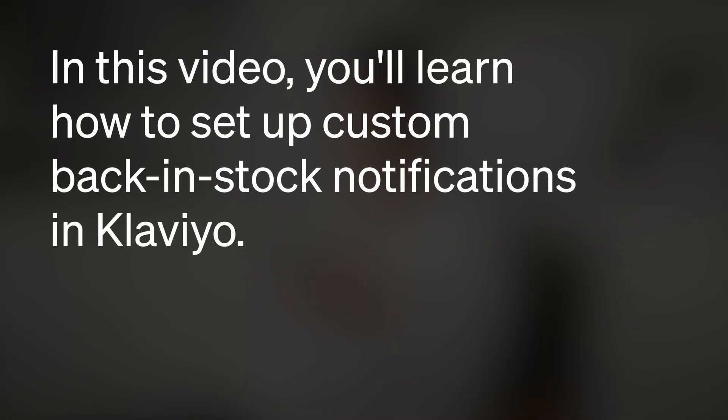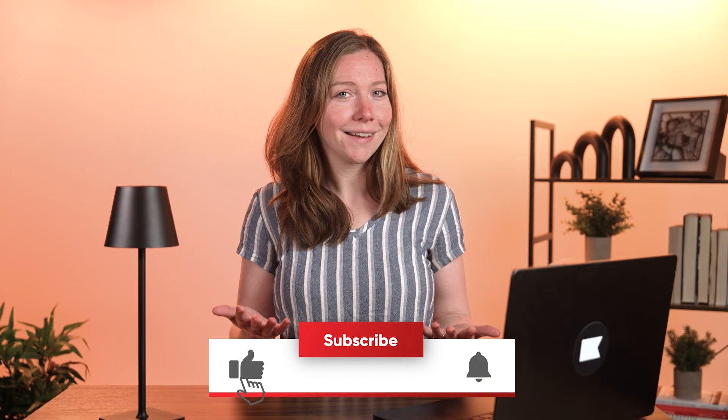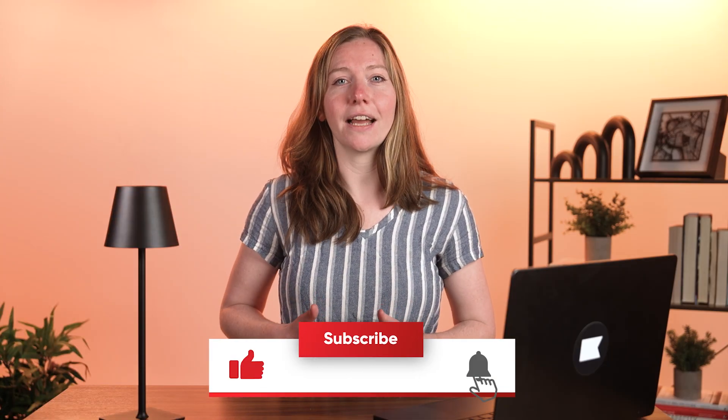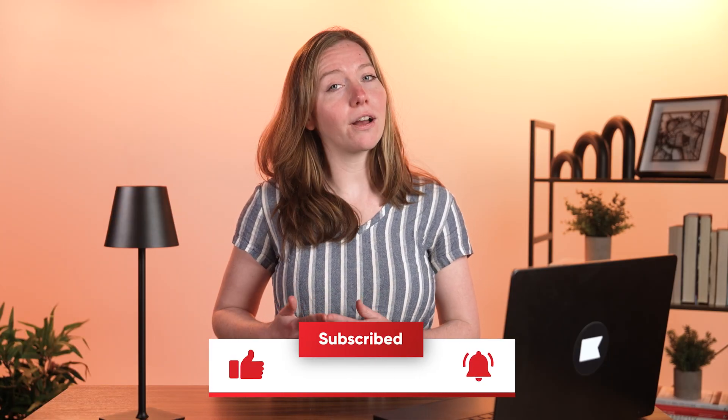In this video, you'll learn how to set up custom back-in-stock notifications in Klaviyo. Before we begin, don't forget to like and subscribe for more content like this. Let's pass it to Mikayla to learn more.